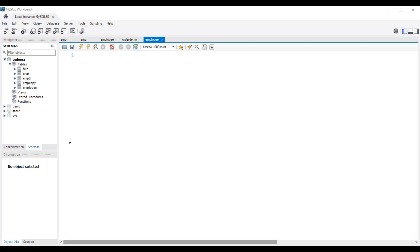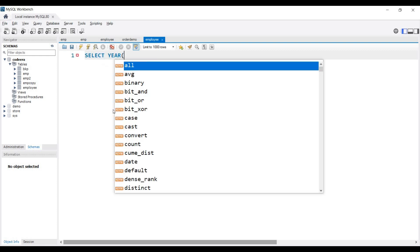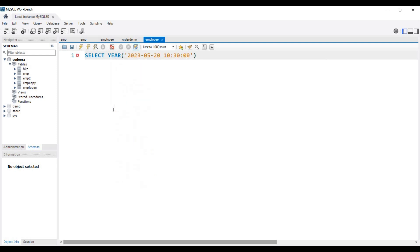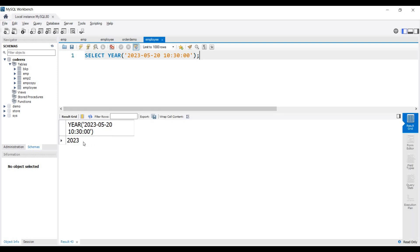First we will fetch the year from a datetime expression. We write SELECT YEAR() and in the parenthesis we pass the datetime expression. Executing this query, you can see in the output we have only the year from this datetime expression.